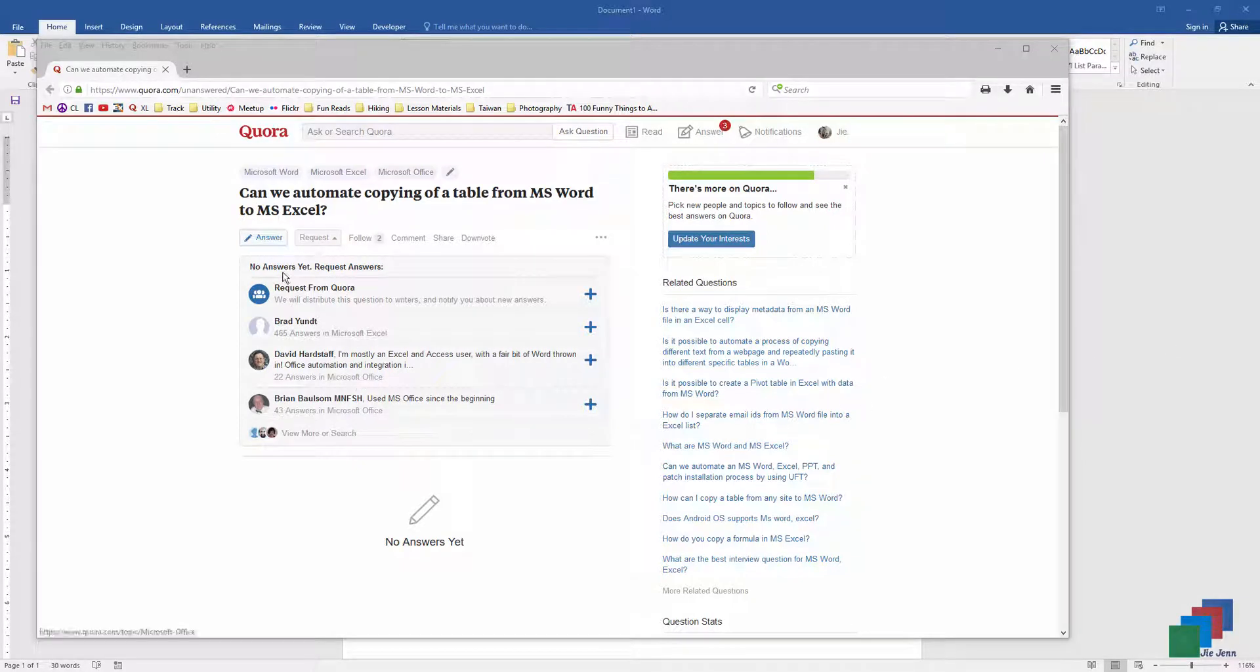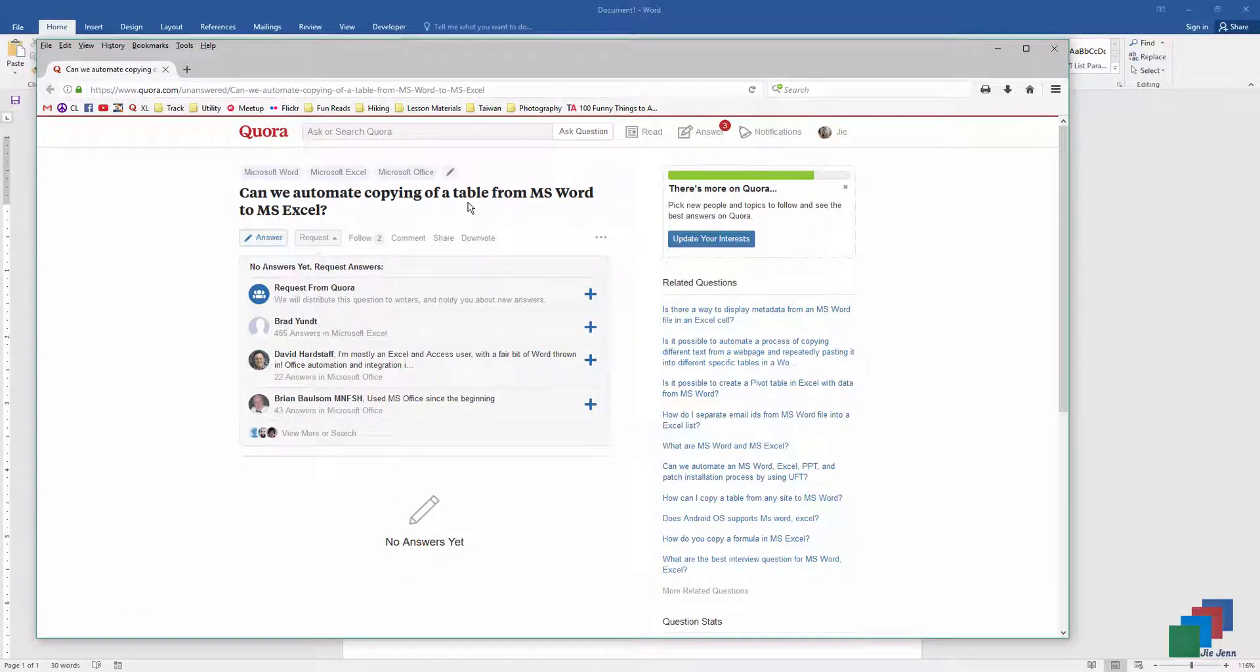Today I solved this question on Quora. Can we automate copying of a table from Microsoft Word to Microsoft Excel?